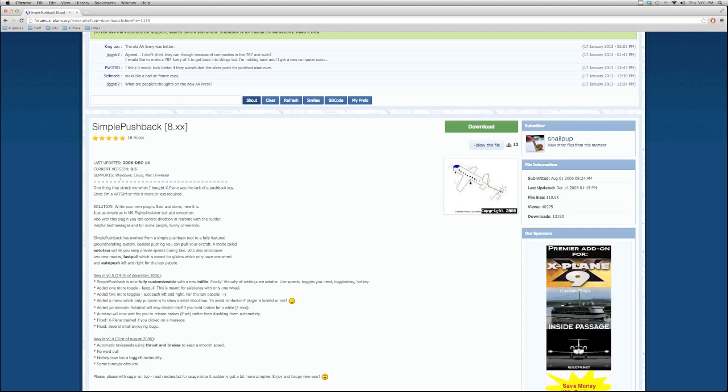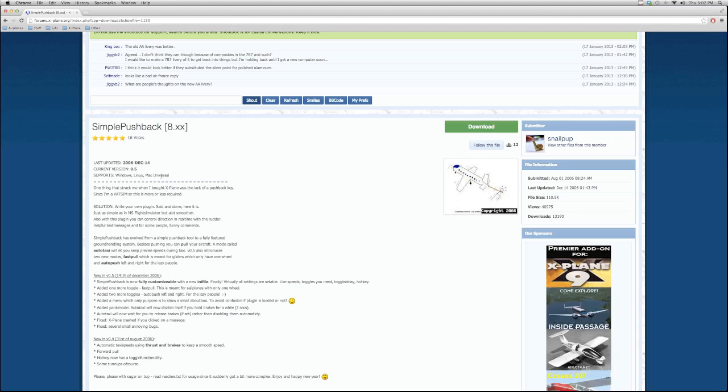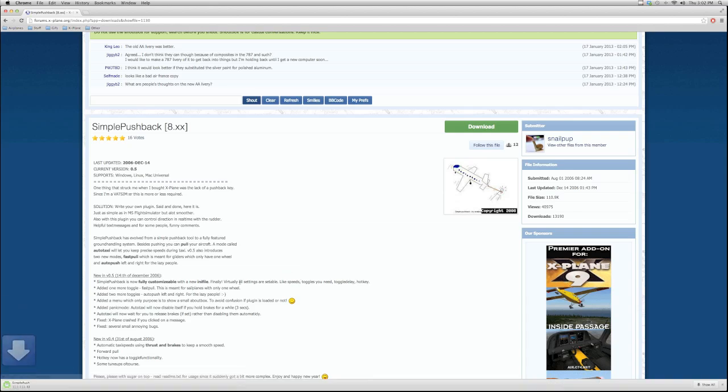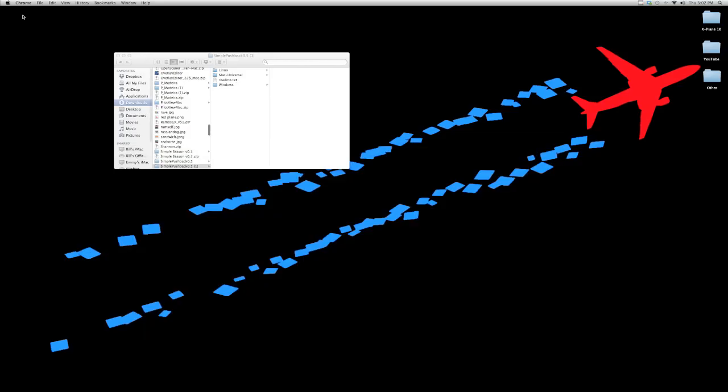A lot of plugins will only be for Windows or only be for Mac or only be for Linux. You want to make sure it works for your operating system. Verify that in this description. It's usually there. I'm going to go ahead and click the download button. Get a zip. Unzip it.